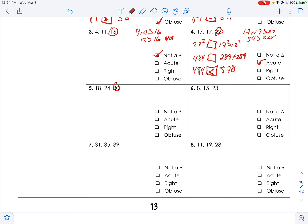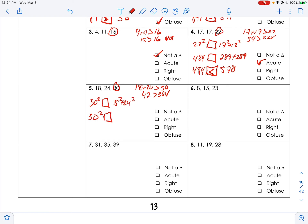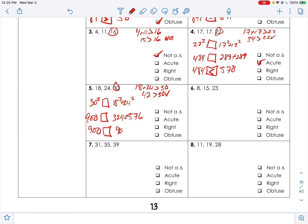Number five: 30 is the big one, and 18 plus 24 must be greater than 30. That's 42, which is greater than 30, yes. So 30² compared to 18² + 24²: 900 compared to 324 + 576 = 900. They're equal — so that's a right triangle.